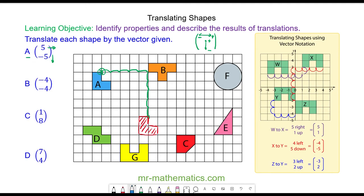To check that this works I'm going to pick a different vertex in this corner, and the same translation should match it to the corresponding vertex on the object. That is five to the right and five down.